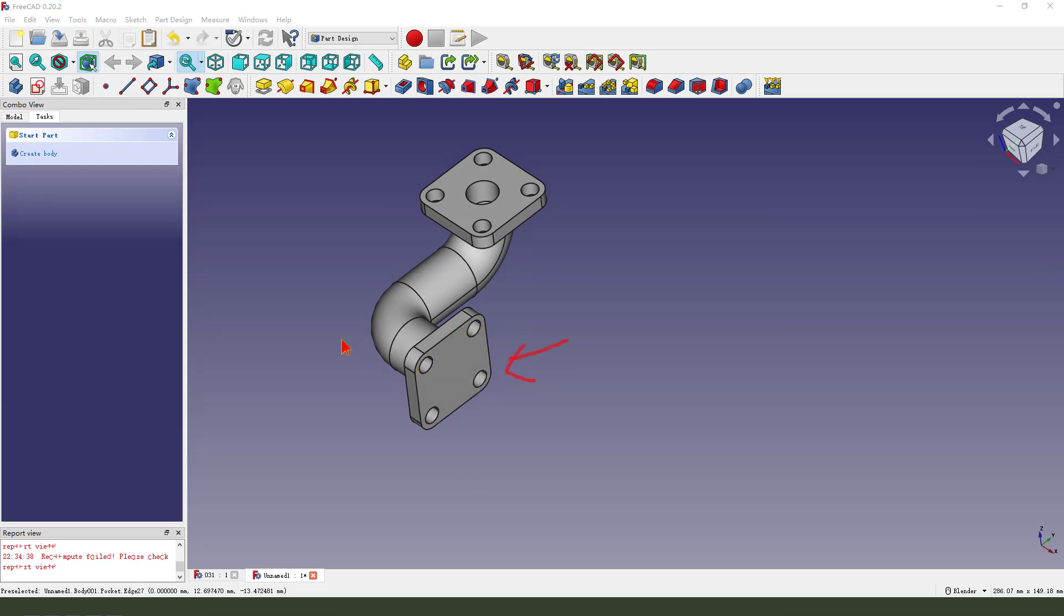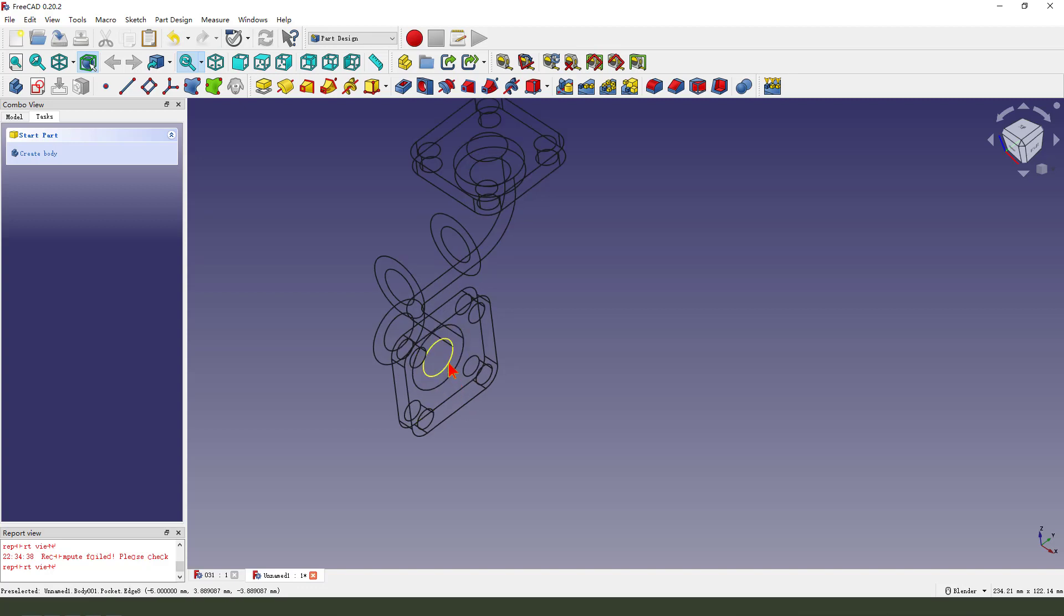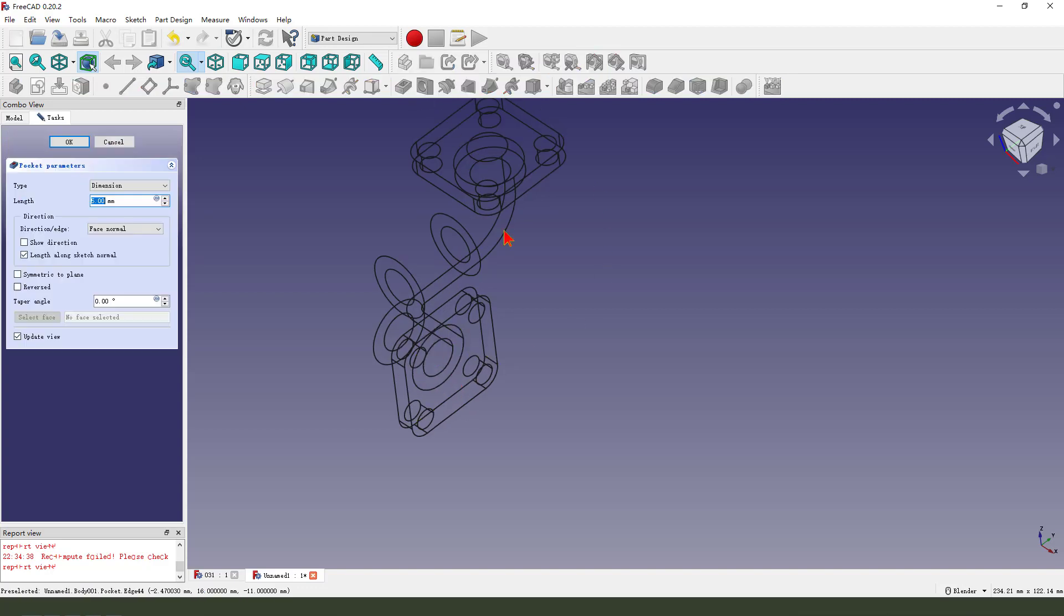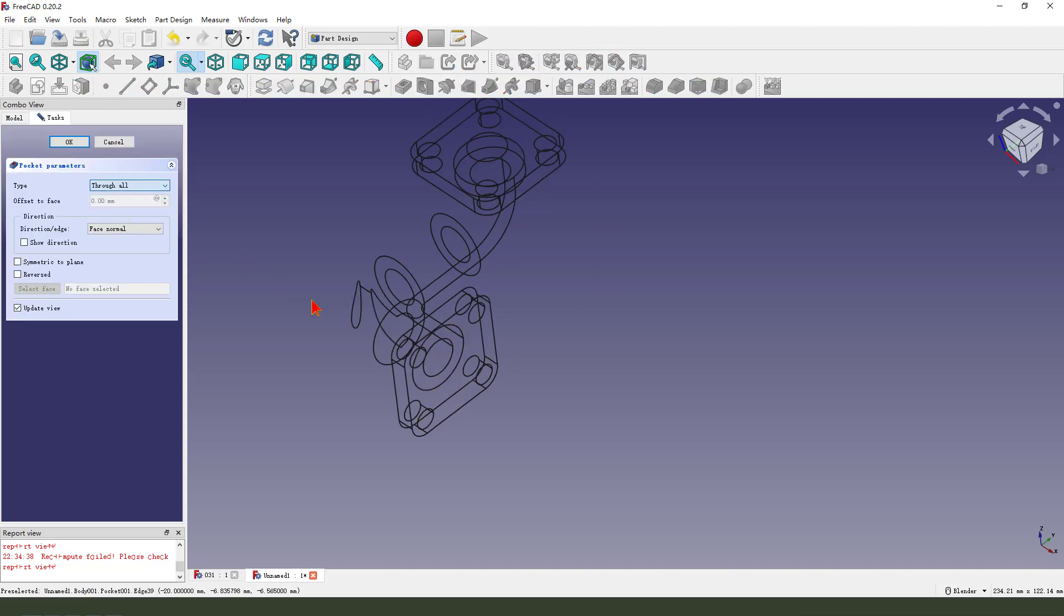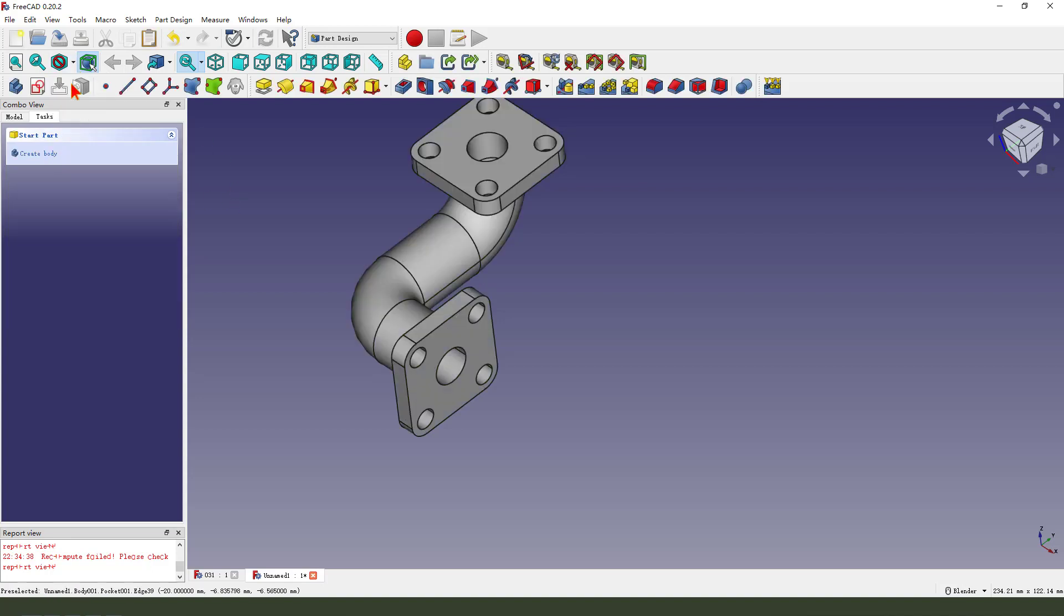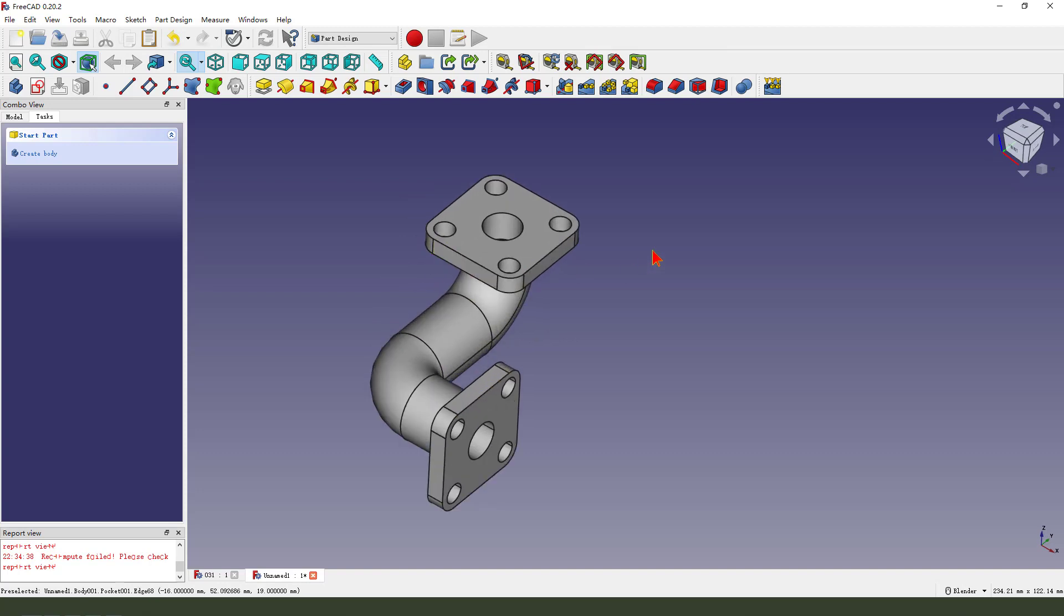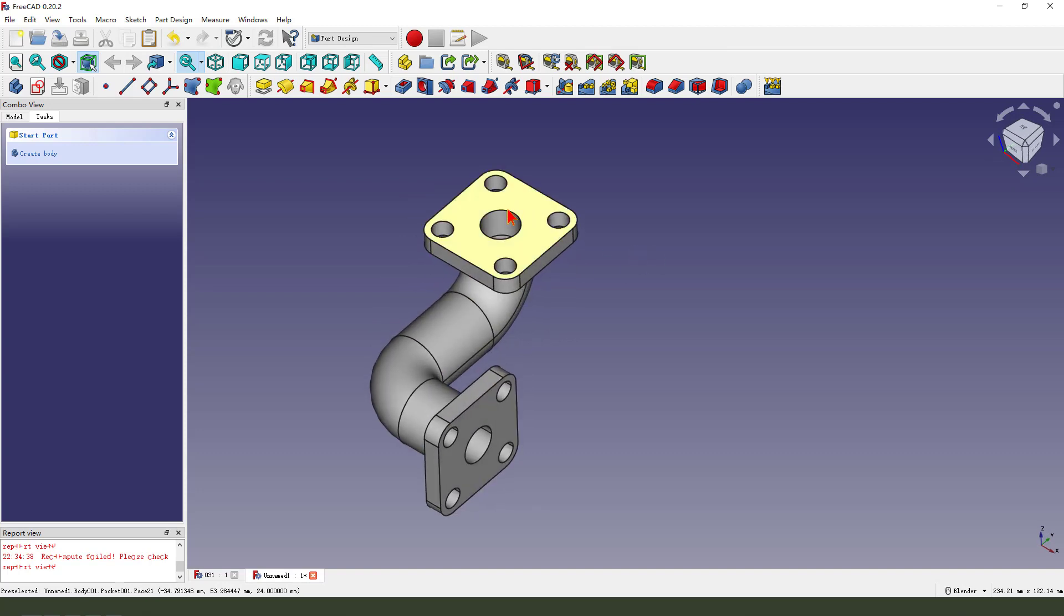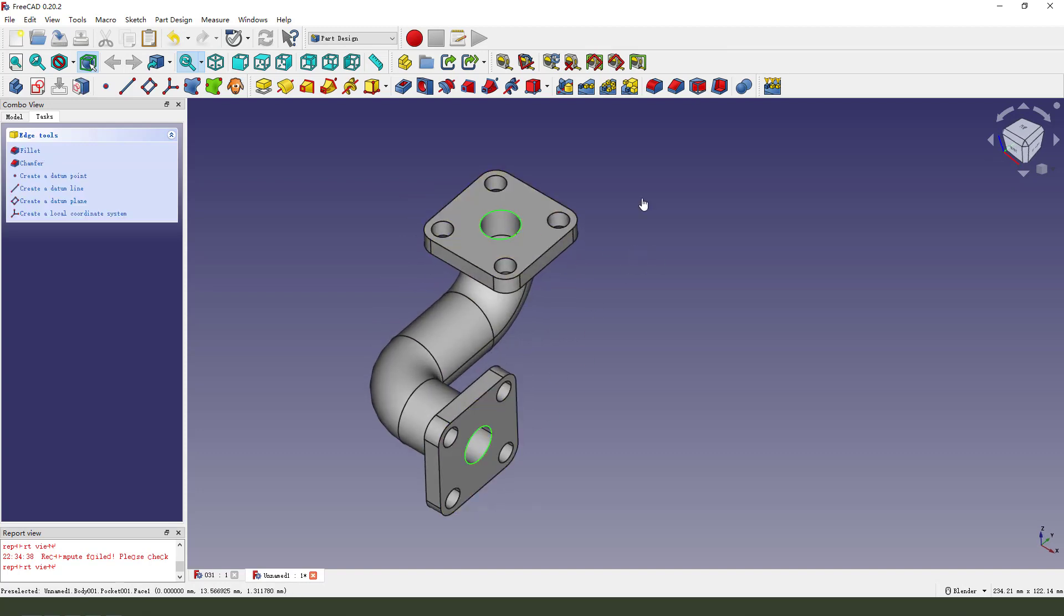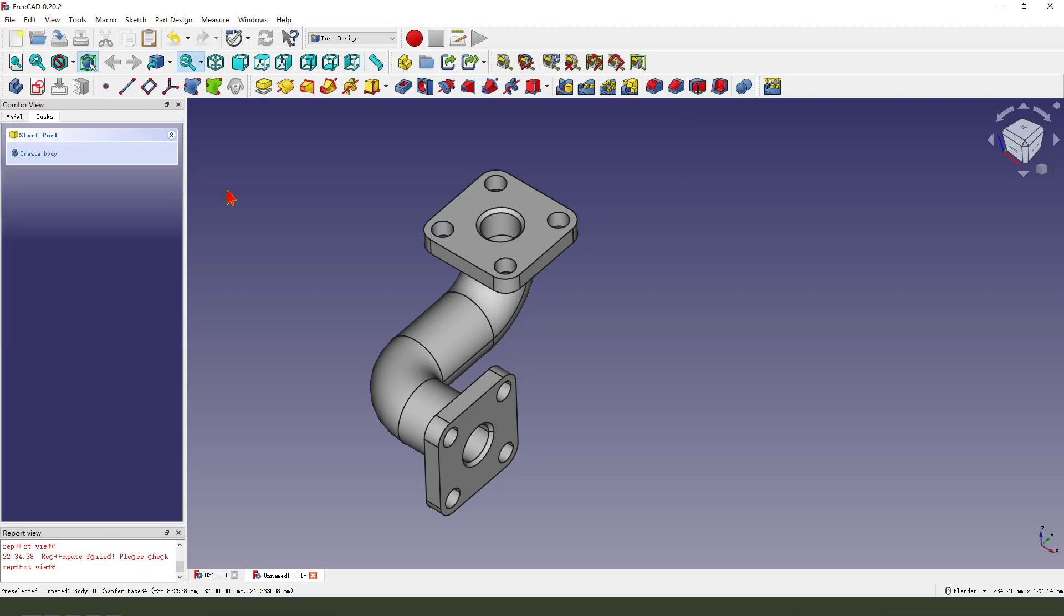The other thing, select the arc, pocket, through all, reversed, okay. Select two arcs, transfer, okay.